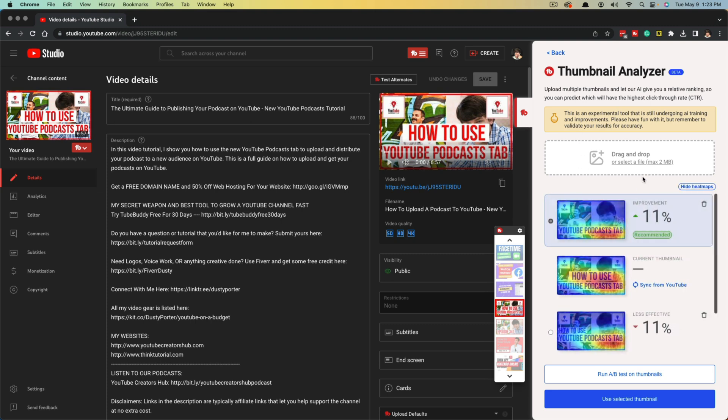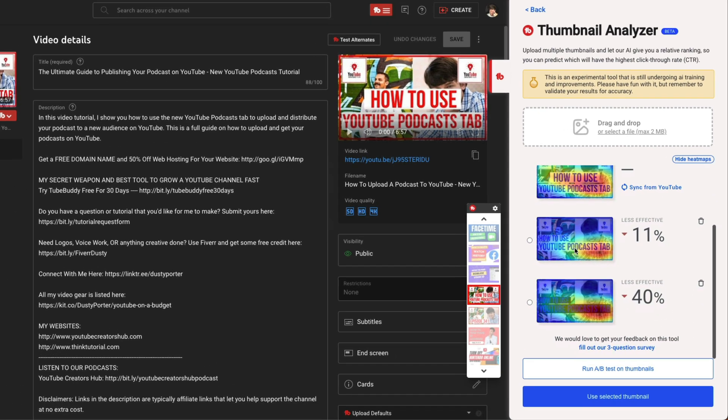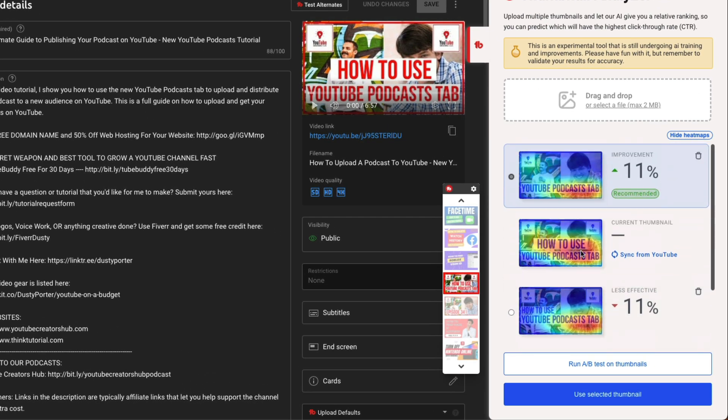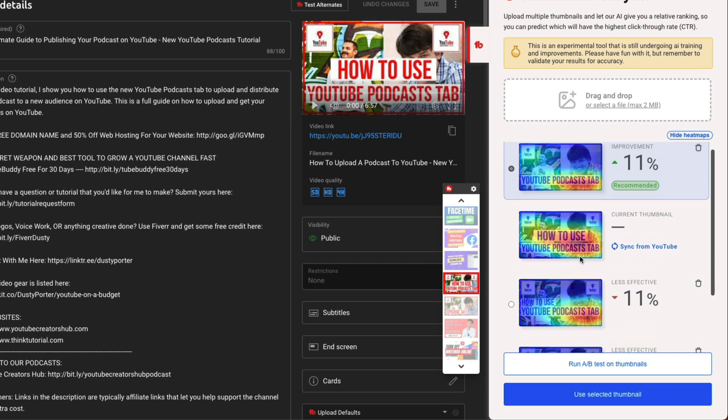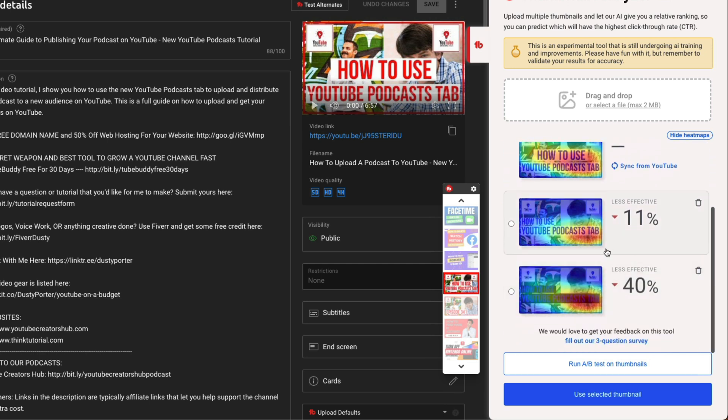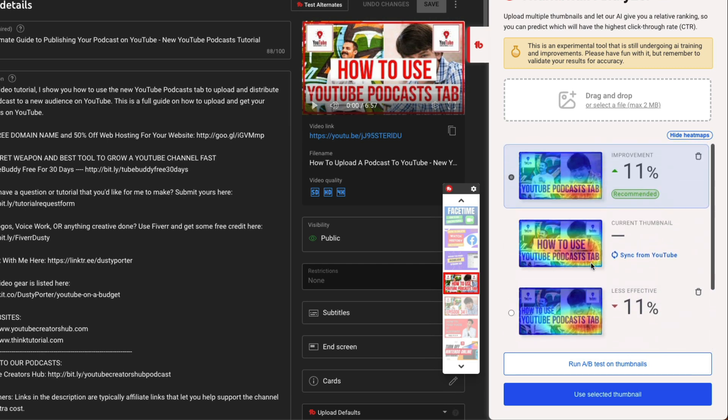Under the thumbnail analyzer, you will have the ability to upload or just drag and drop multiple variations of a thumbnail for a specific video. As you can see here, I've uploaded four different thumbnails. This one right here is the one that I'm currently using. These two down here are deemed to be less effective, but this one here at the top is said to be 11% better.